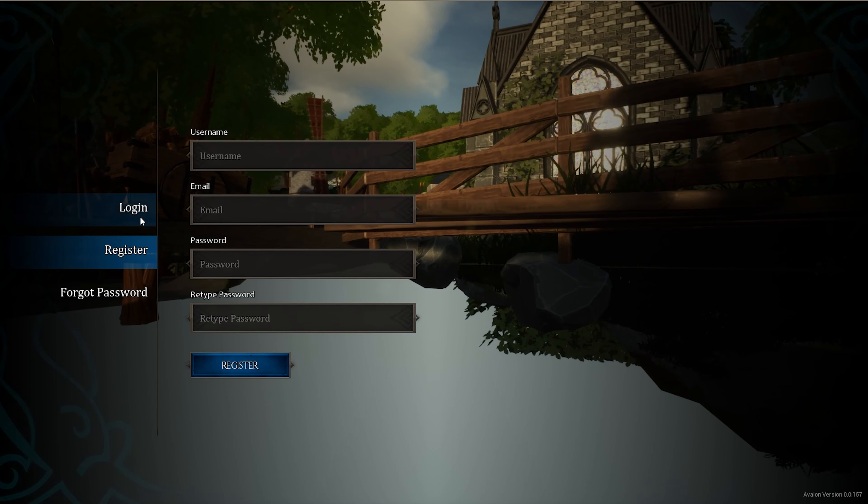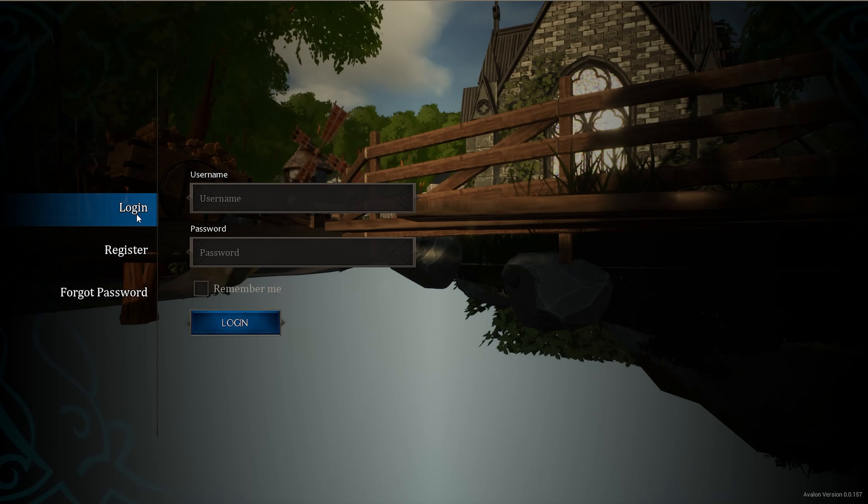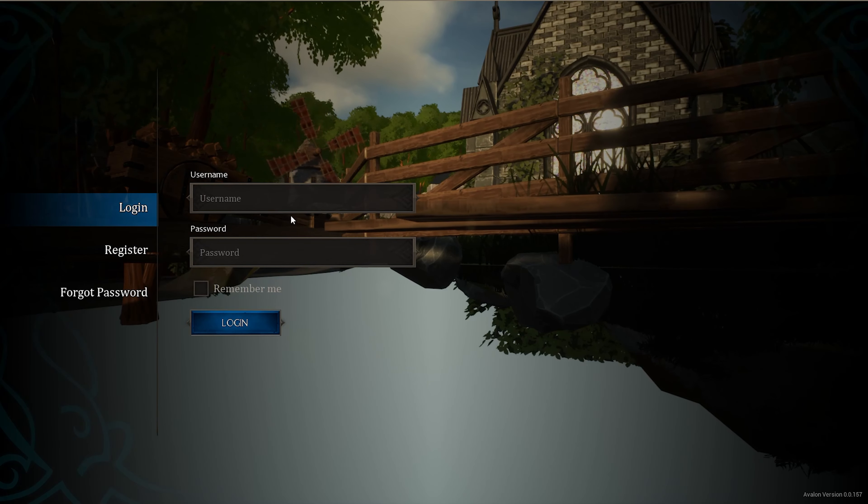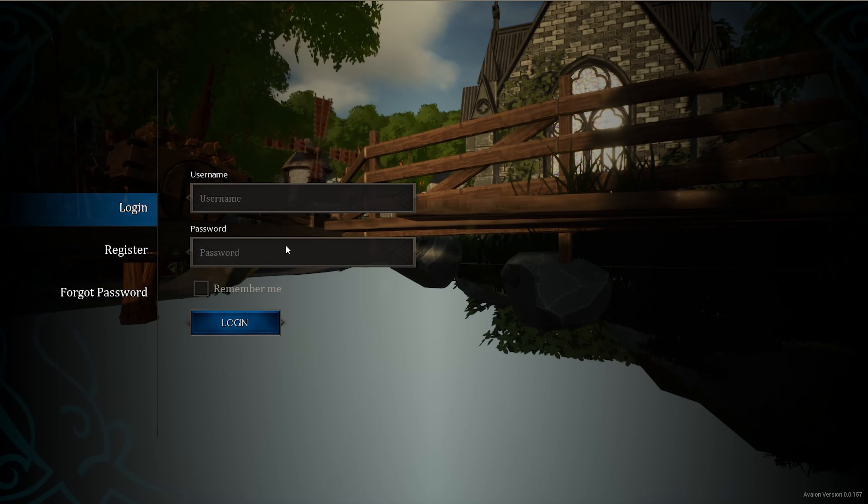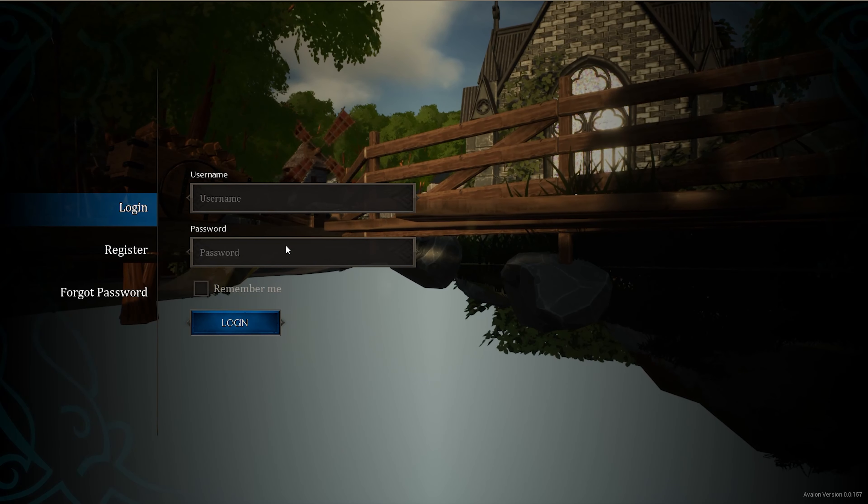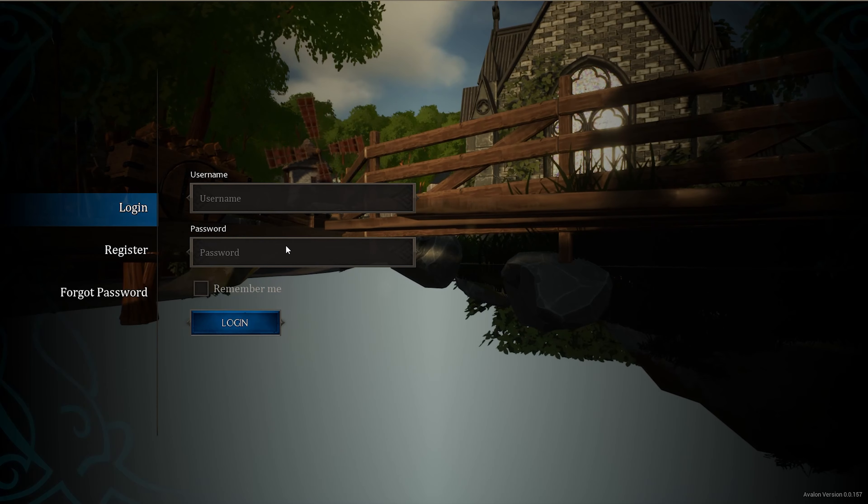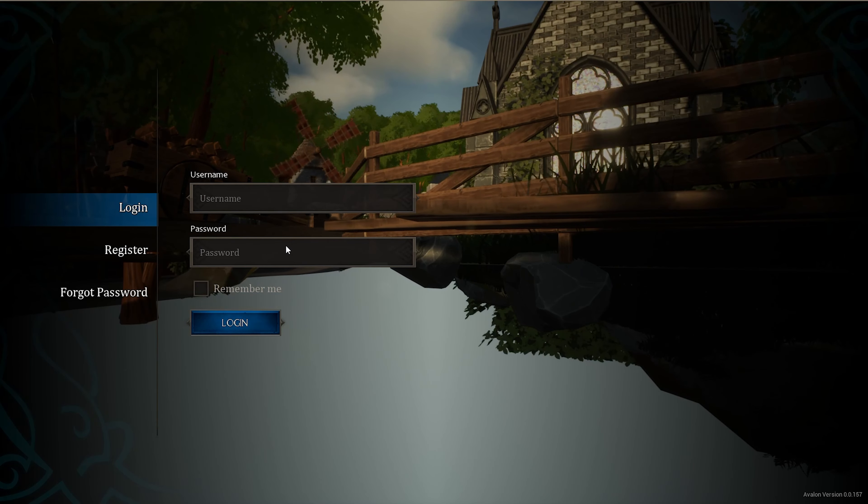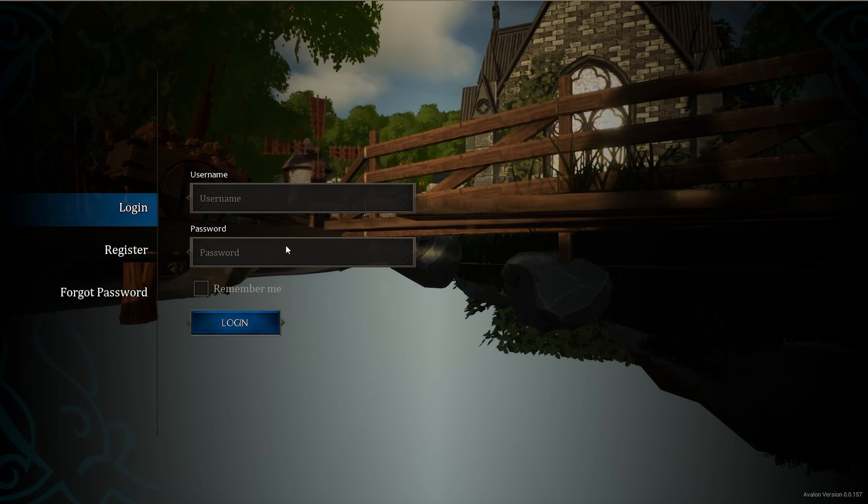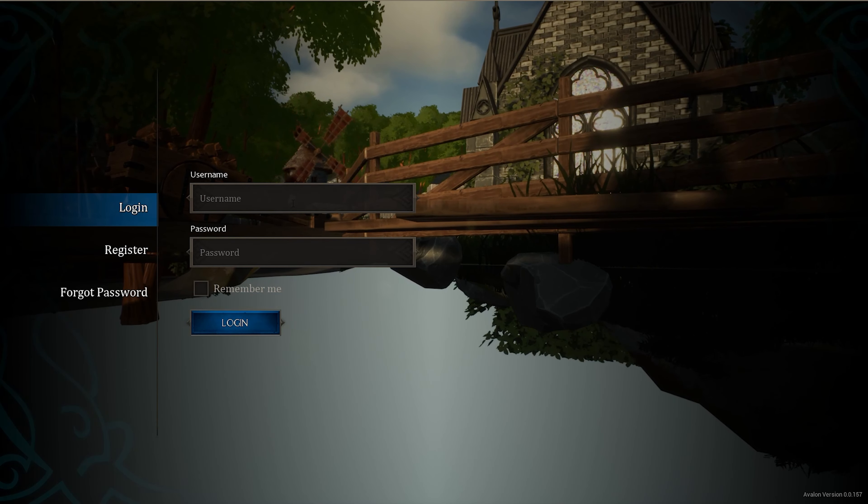If you already have an account, just go over to log in, type in your username and password. What I'm going to do is I'm going to jump ahead. I'm going to type in my username and password and we'll go ahead to the next step.